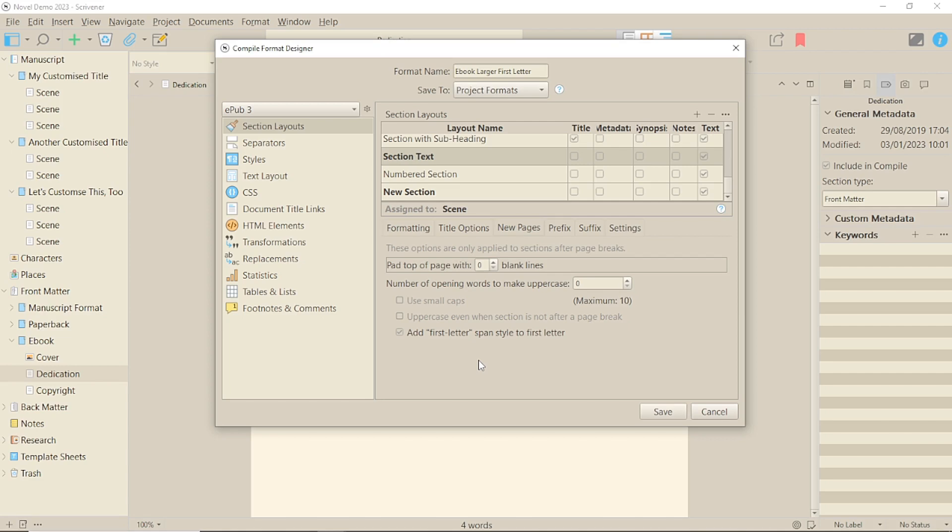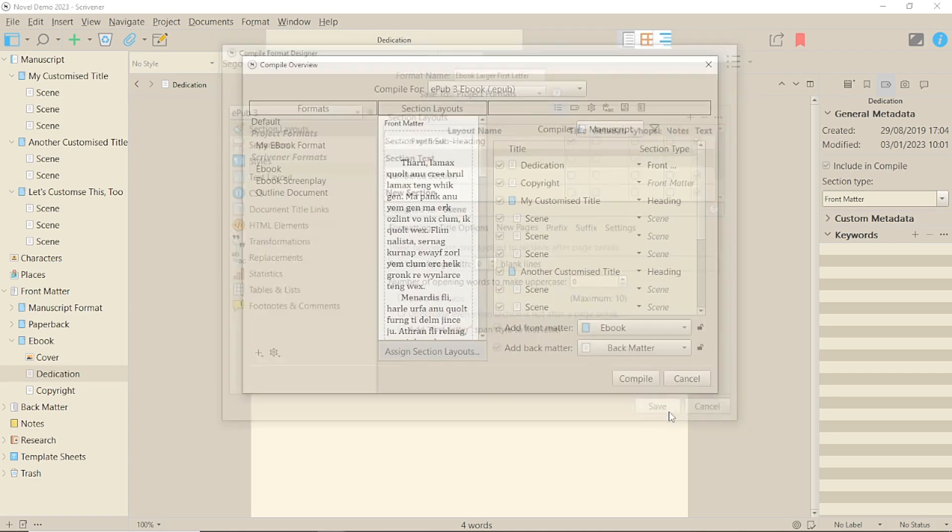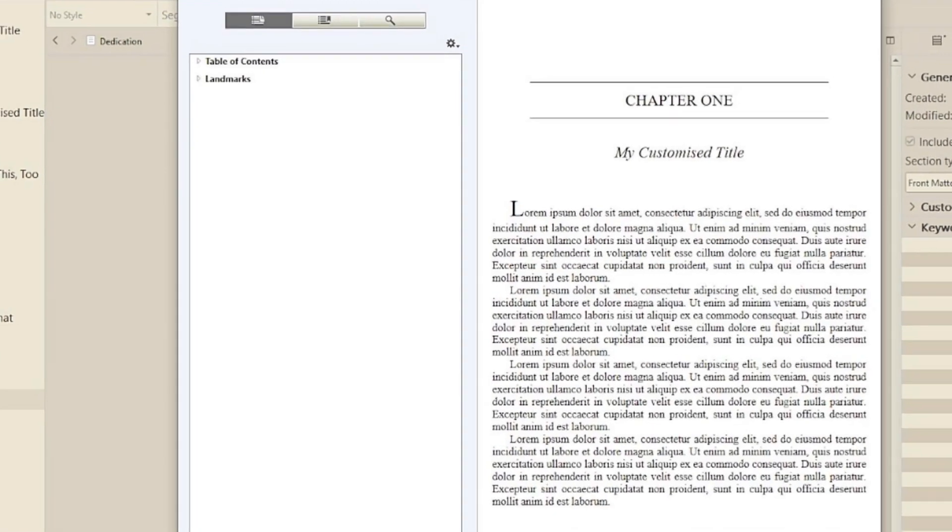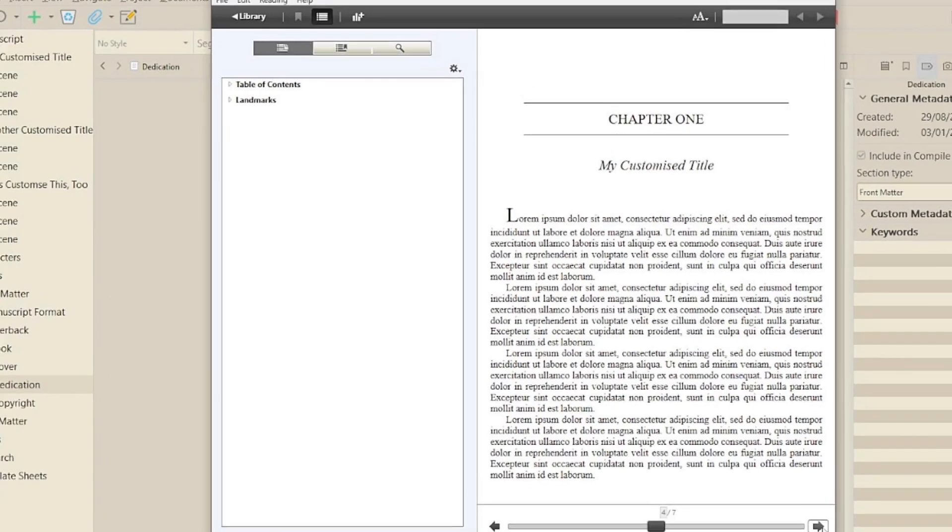Now, if you've done everything correctly, when you generate your e-book, you should get something that looks like this. It's just a larger letter that gives the feel of a drop cap, perhaps, but isn't actually one. But it's not perfect. It leaves a slightly larger line space between the first line and subsequent lines in all formats.